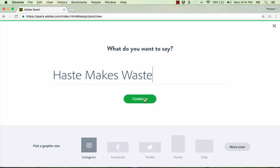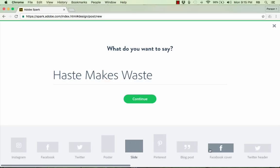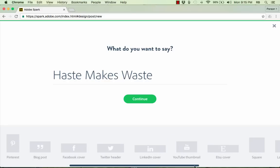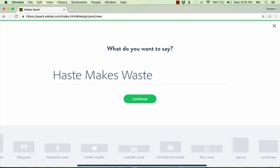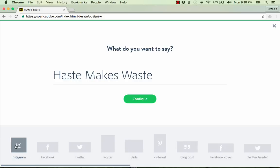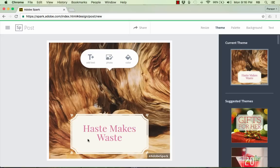And at this point, I could just click continue. But you should also know that there is an option here to change the graphic size. Right now, it's Instagram size, basically a square. But I could easily switch it to Facebook, I could switch it to a Twitter-sized graphic, or a poster, or a slide. And notice that there are more sizes. And some of these are great for things like blog banners or banners for just about any website. You've got a YouTube thumbnail. That could be very useful. But here is banner, so I could choose that if I would like to create a banner. In this case, I'm going to stick with Instagram.